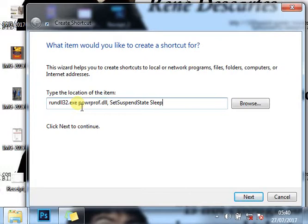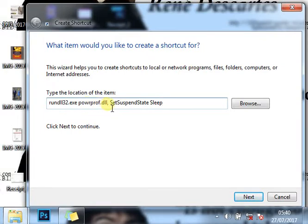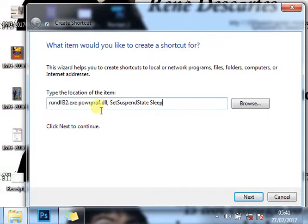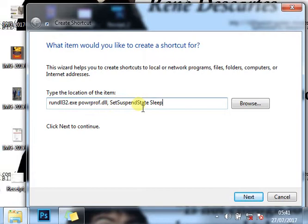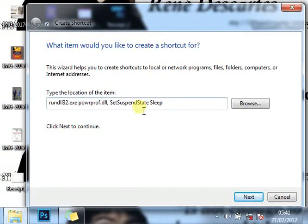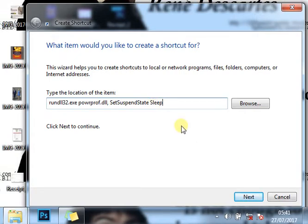The file we want to run is powrprof.dll, and powrprof.dll is a power management configuration tool in Microsoft Windows. Inside it we have a function called SetSuspendState. The SetSuspendState allows you to put your computer into either hibernation mode or sleep mode, and the mode we want to put our computer is called sleep.